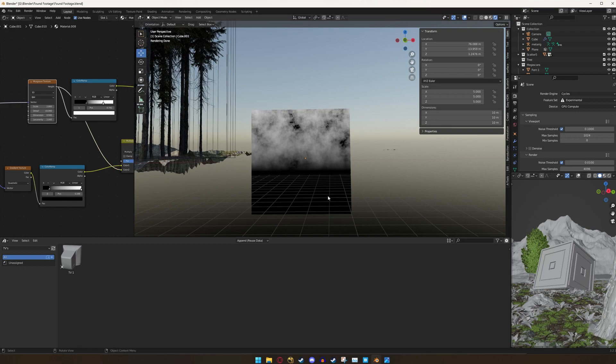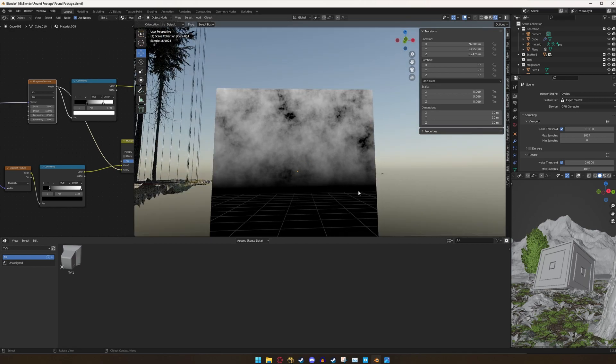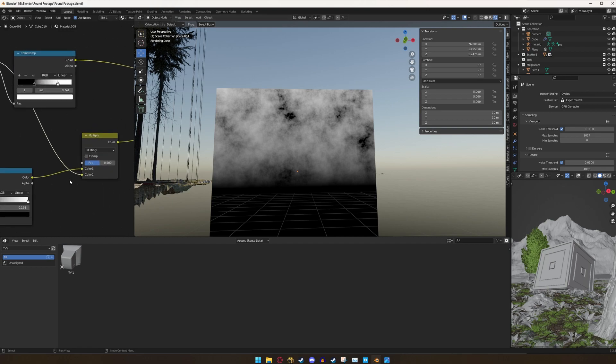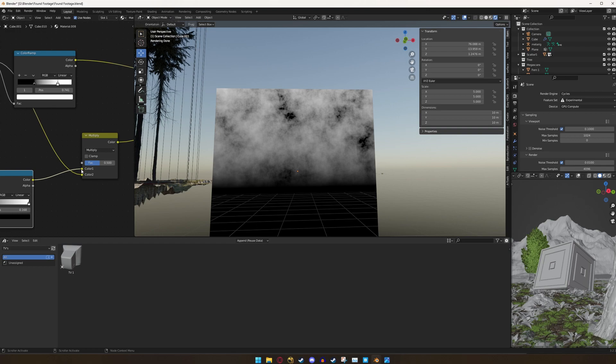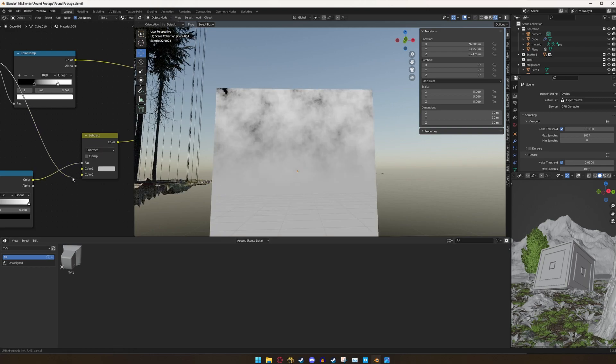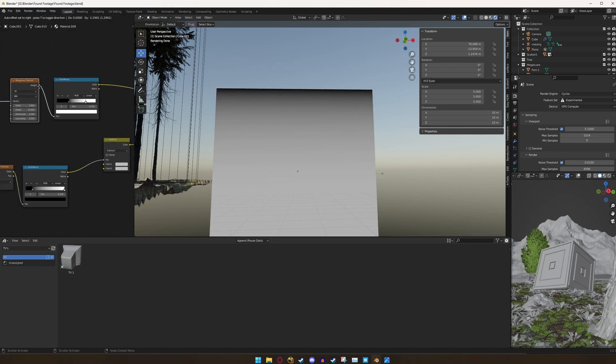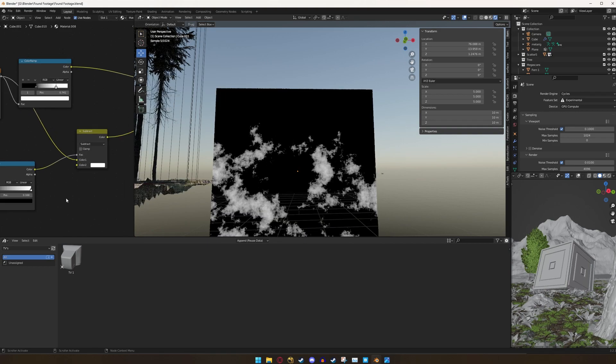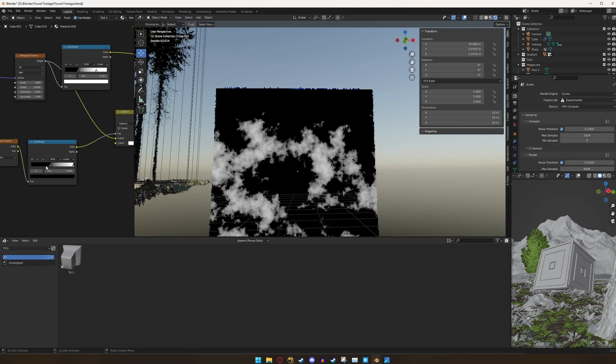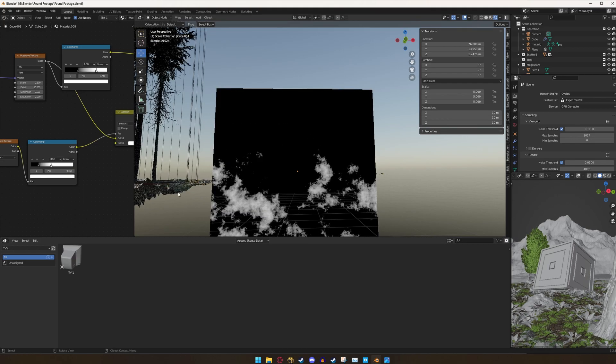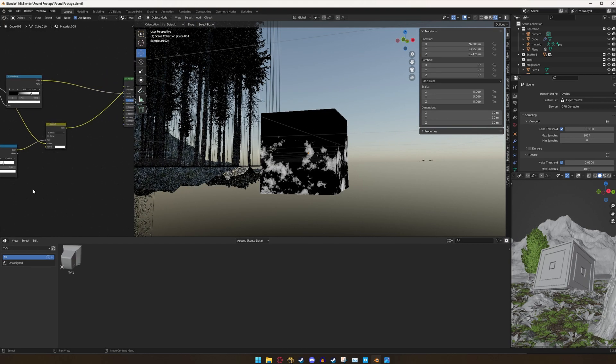So instead of having this color ramp plugged into color one, I'm going to plug it into the factor and switch this over to subtract. And I'm going to switch this over to color one. Now if we go ahead and grab color two, put that all the way up to white. When we move our color ramp, we can actually control a natural falloff for our texture. So if we go ahead and plug that subtract node into the density,